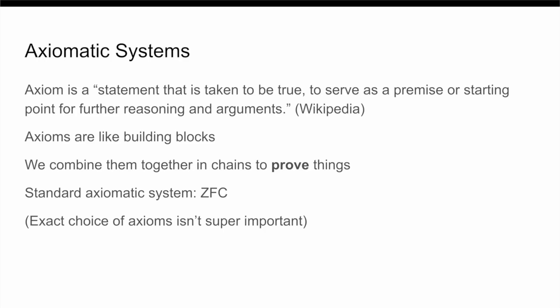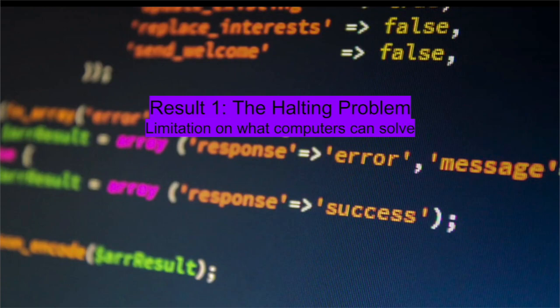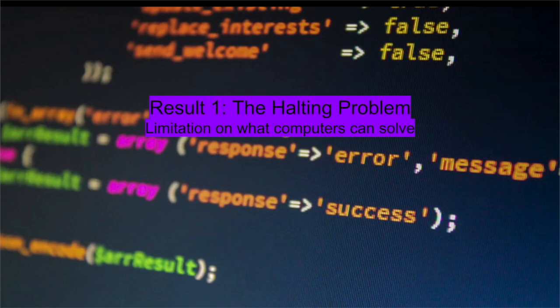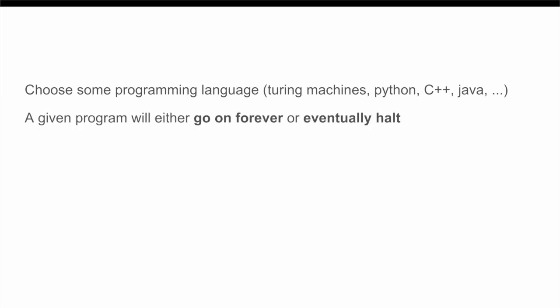So, our first result is going to be the famous halting problem. Now, this result gives us a limitation on what computers can calculate and on which problems they can actually solve. So, choose some arbitrary programming language. The actual choice doesn't really matter that much. In mathematics, we would normally just use something called a Turing machine, but you can really just imagine using programs in Python or C++ or any other programming language you are familiar with. Now, given some arbitrary program in this language, it can either run forever and never stop, or it can eventually stop running. So, the halting problem simply asks for a given program if it is going to ever halt or not.